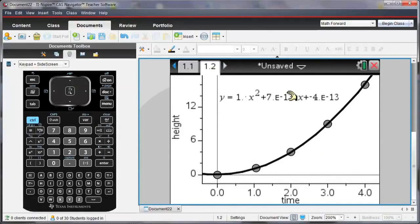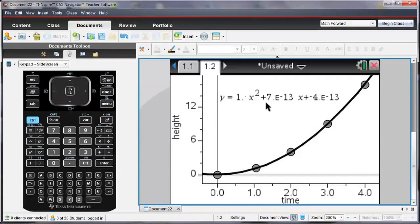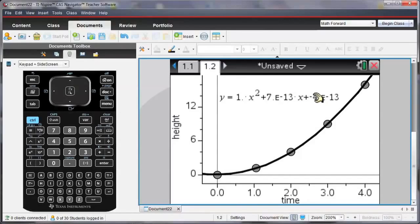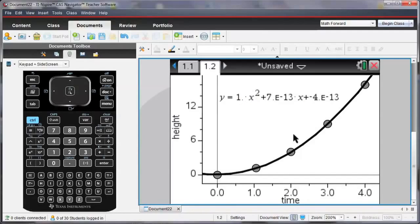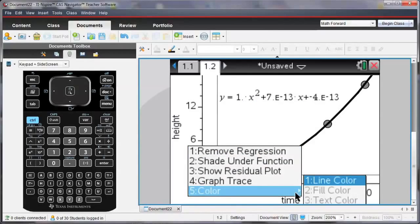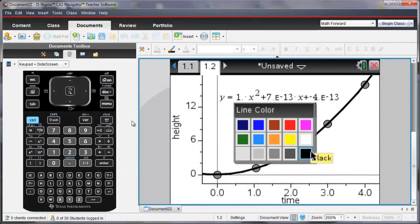So it gives me the equation as Y is equal to 1 times X squared plus this part 7E to the minus 13. This is 0. And then negative 4 times E to the minus 13 is also 0. So what we have here is Y is equal to X squared, which we should expect because that's what we had originally entered.